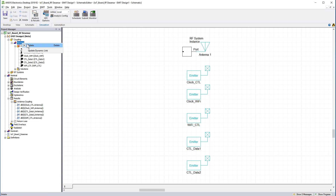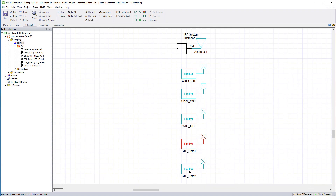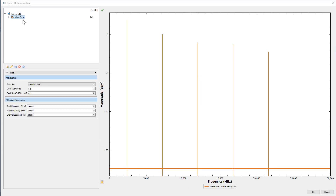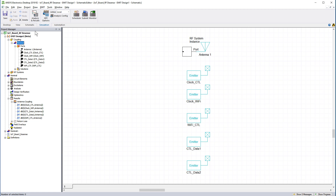In the previous video, I updated the dynamic link between HFSS 3D layout and EMIT to synchronize the latest coupling data of the improved design. I also disabled the faster bitrate for the Wi-Fi and controller data lines and changed the clocks to a single, lower speed. Now we can run a Desense analysis for the improved design in EMIT.